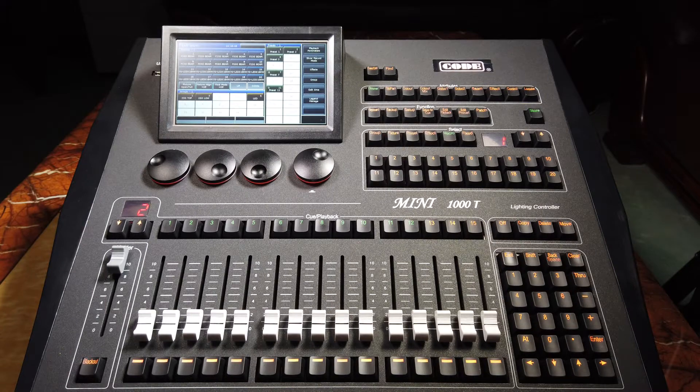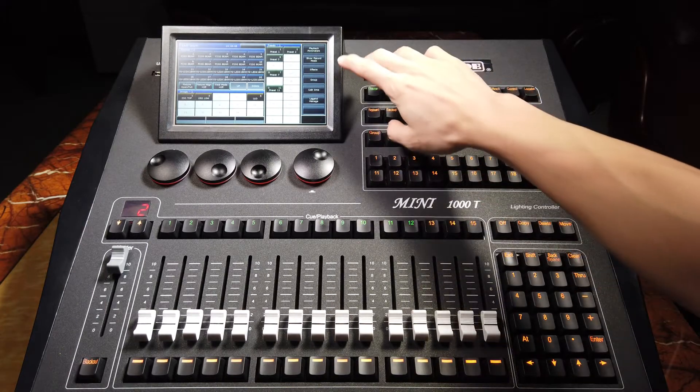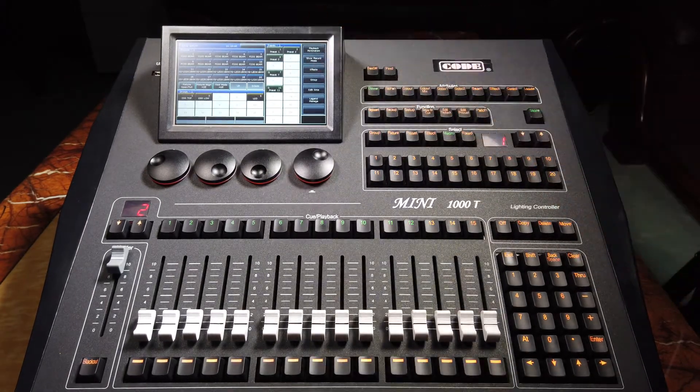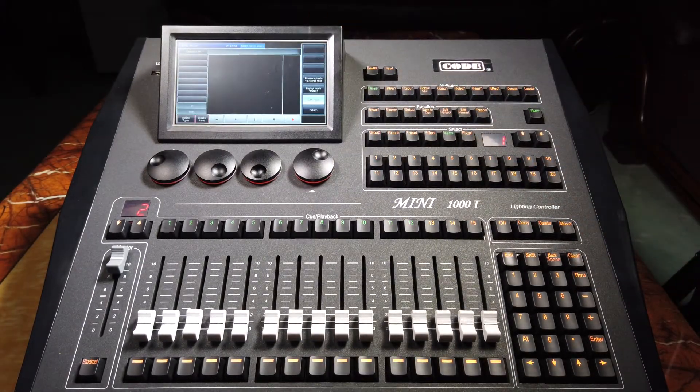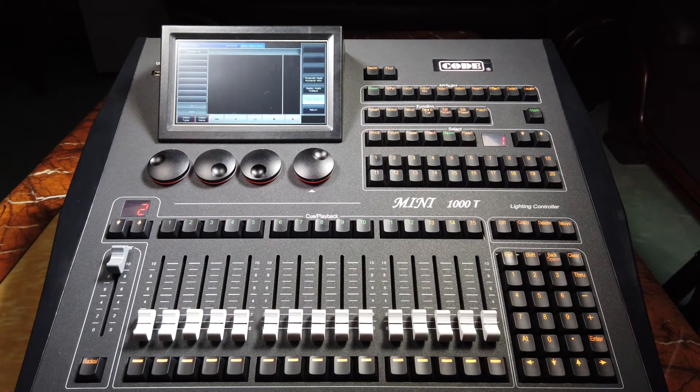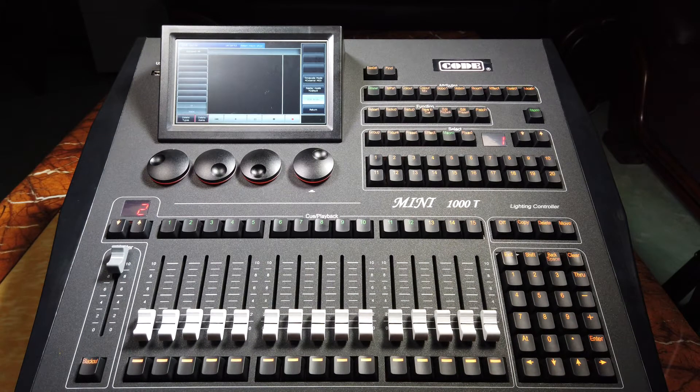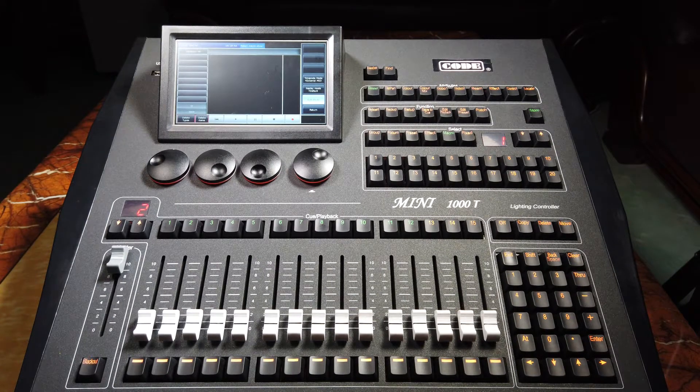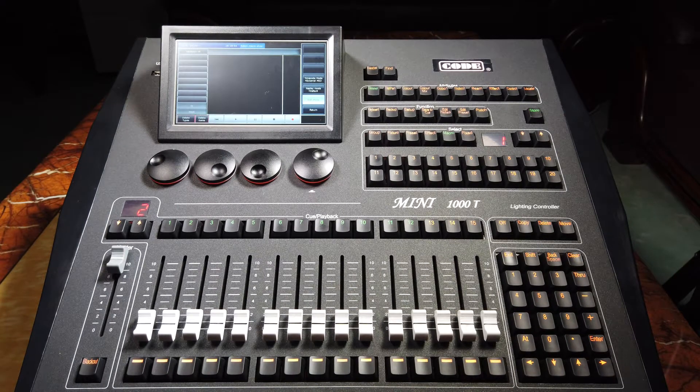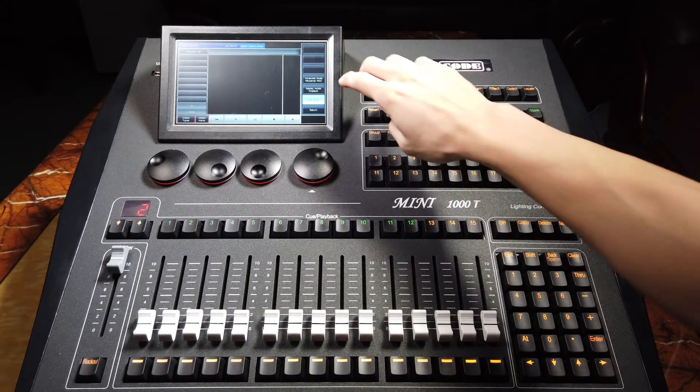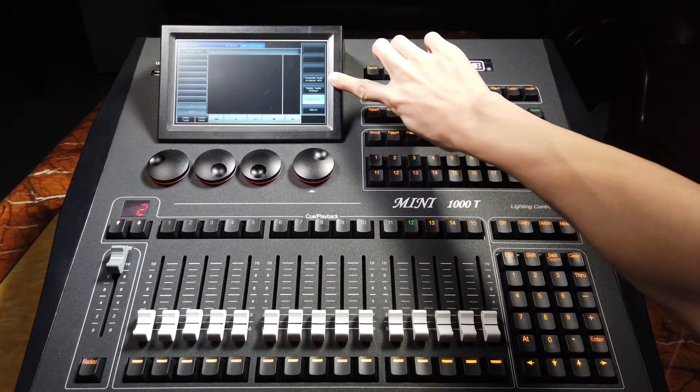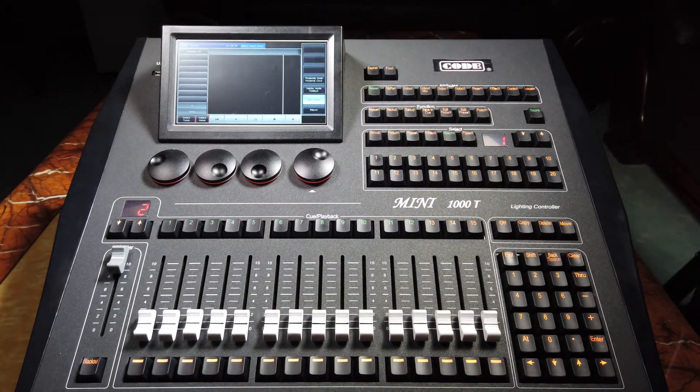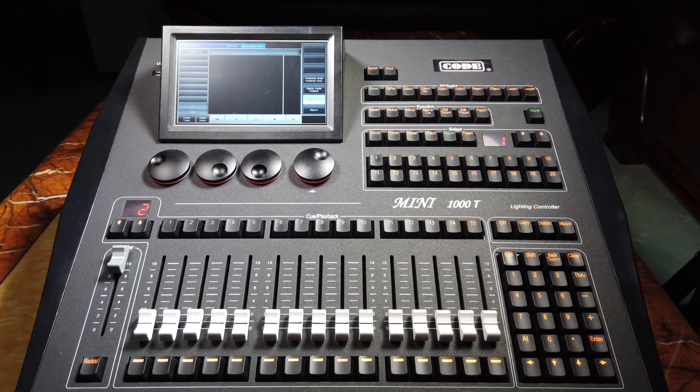We can press show record mode to enter creating the macro-show. There are two modes of timecode for your selecting: external MIDI and interlock code.